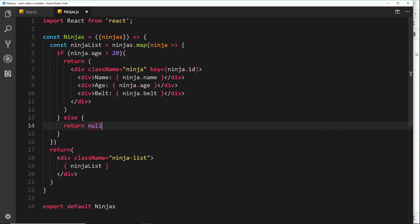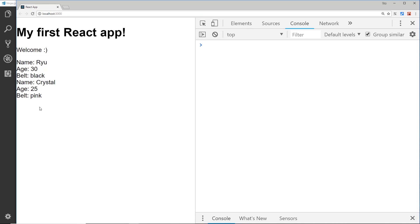Let's go to the browser now and check this out. And we can see that now we're only showing those two ninjas. The one with the age of 20 is no longer showing. So that's cool, right?